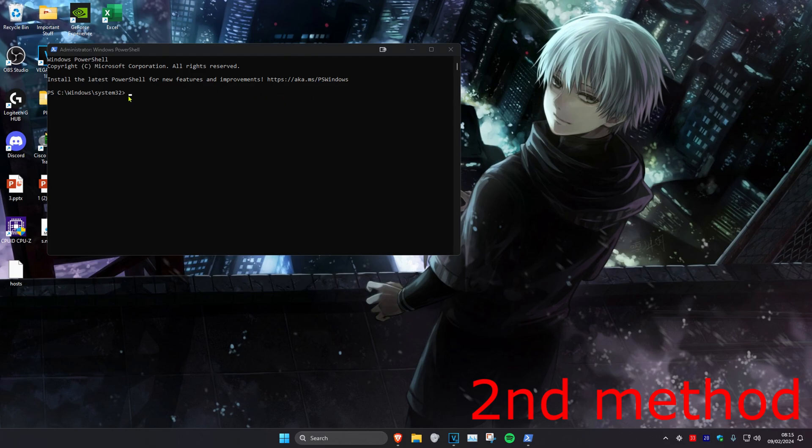Copy and paste the command which will be down below in the description. Paste it here and click enter. Now restart your computer and the problem should be fixed.